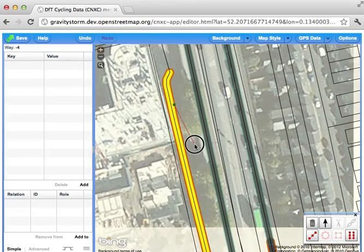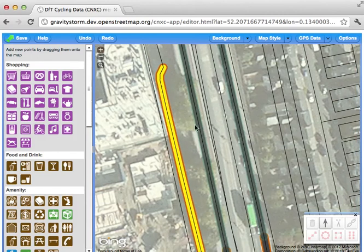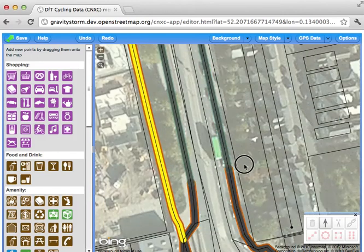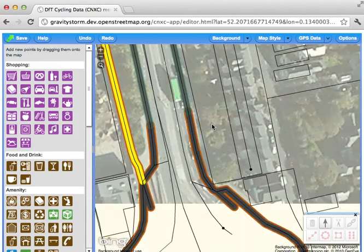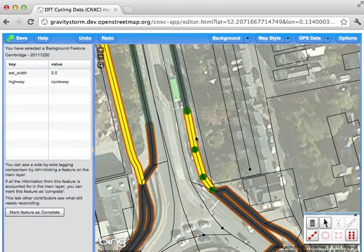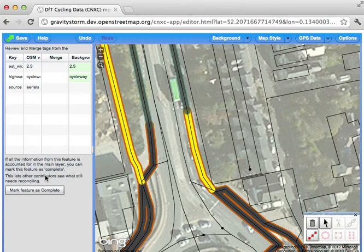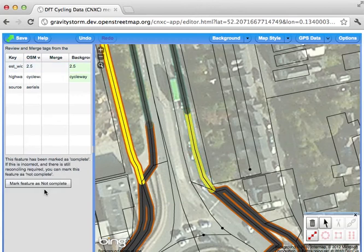We can move around the city and merge in all the data that's available. So let's do this one more time. Here's the orange DFT data. I'll hold down Control (or Command on a Mac) and click on the OSM data. The width is correct. This is at the edge of the bridge, so it's not part of the bridge itself. I'm going to mark that as complete.